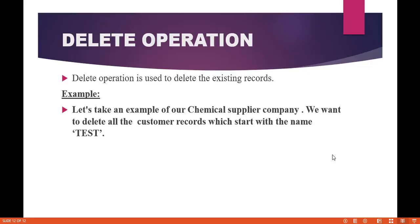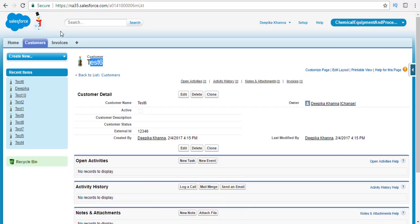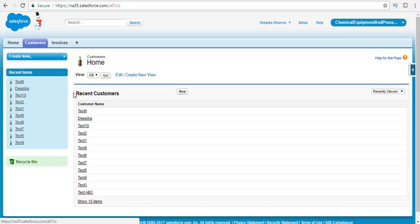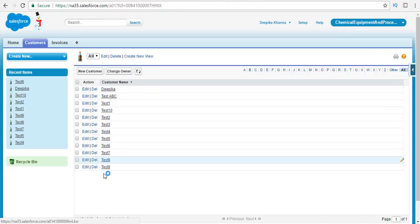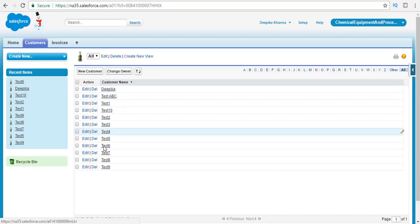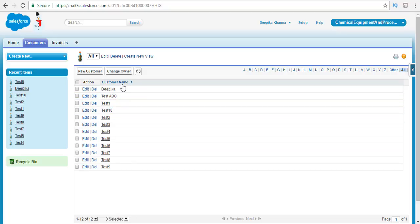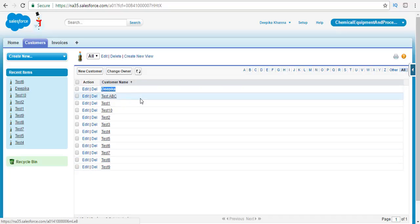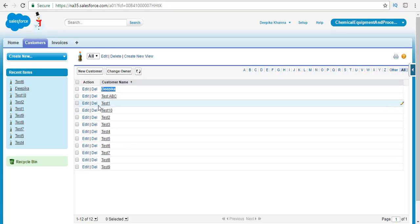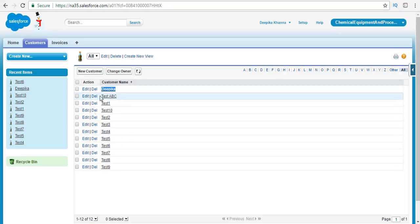How are we going to do it? First let's see what records we have right now. If you go to the customer object you'll see we have about 12 records — about 10 plus these two, test A, B, C, etc. So we have 12 records total, and out of those 12, 11 records start with the letter 'test'. There is only one record which does not start with 'test'.